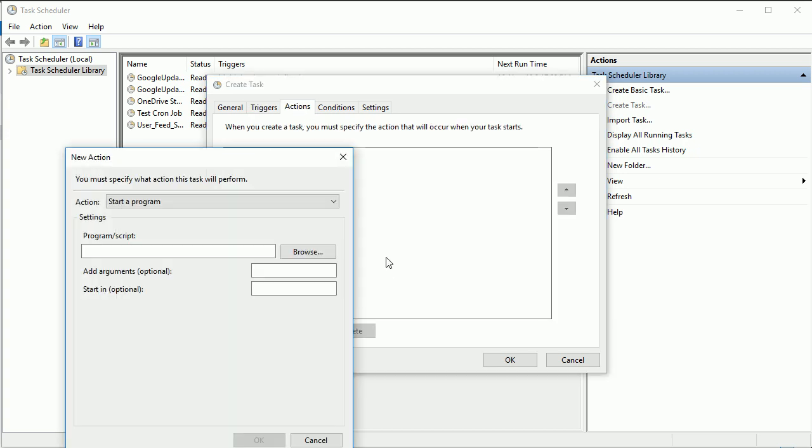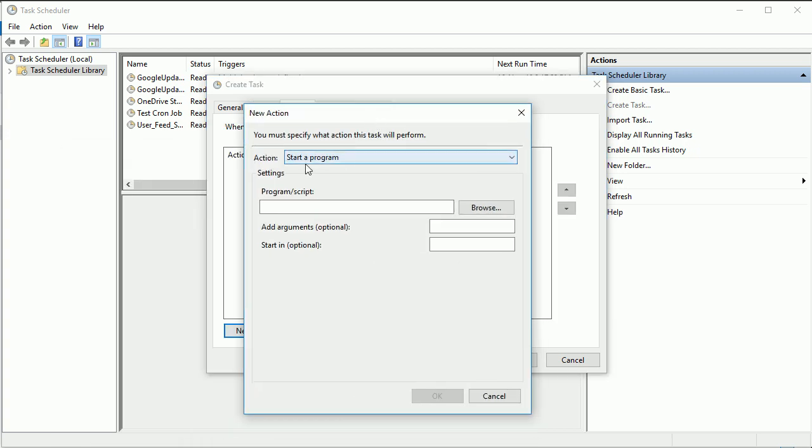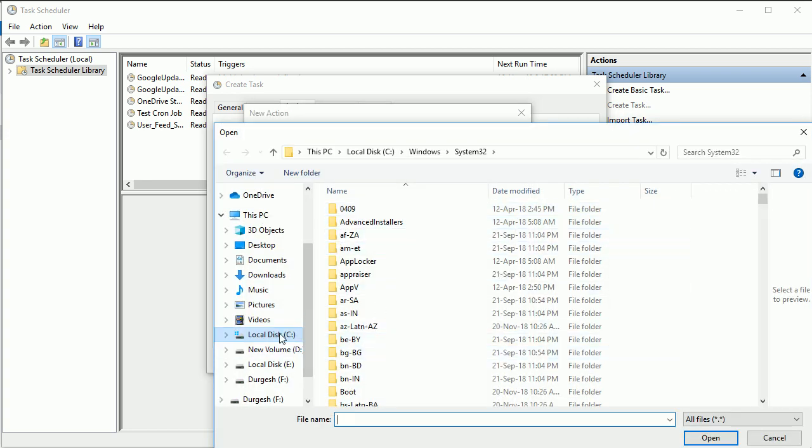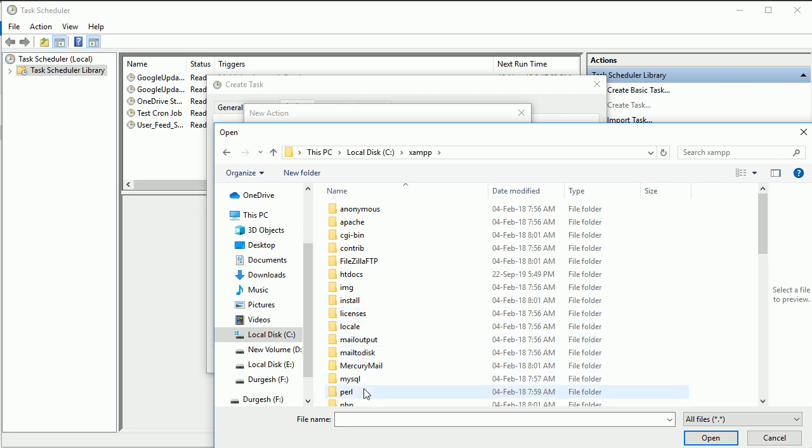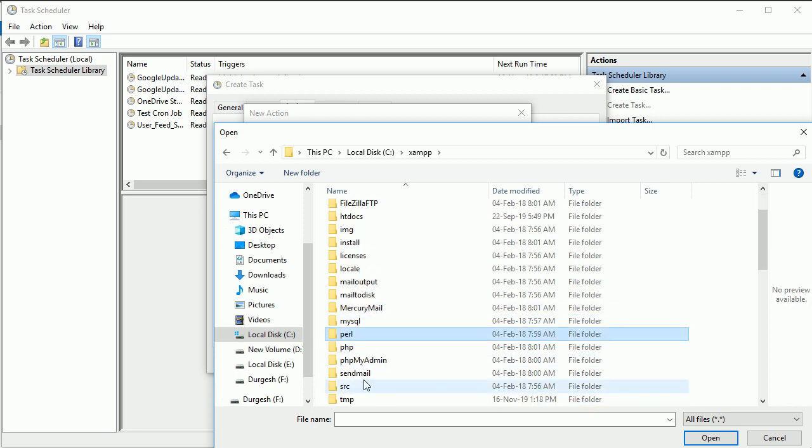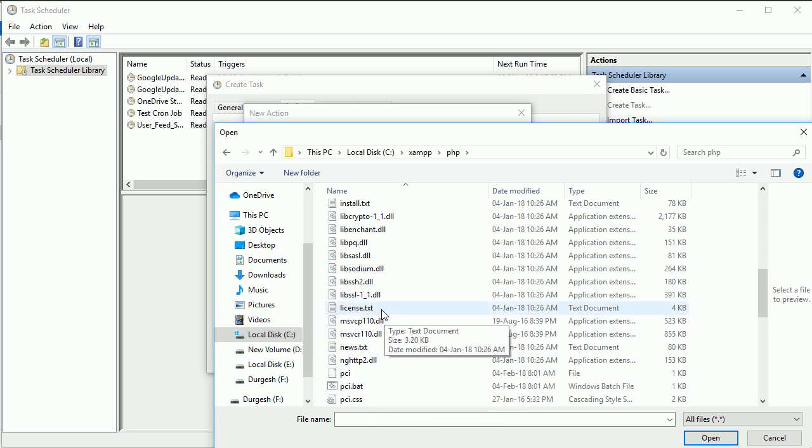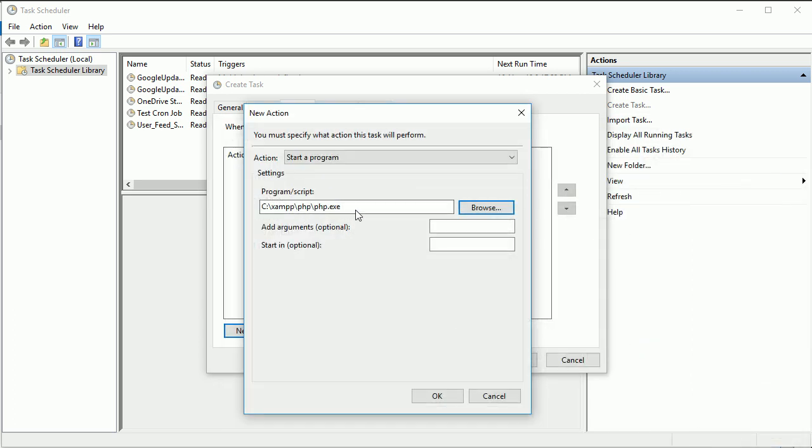Create a new and here this is the main part. Start a program, browse. So I want to execute PHP file, right? So I have to go to PHP. So here we have PHP and then you have to select php.exe file. Where is that? Here, open it. So now we have selected this.